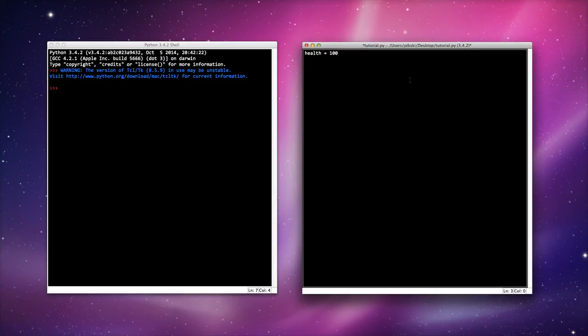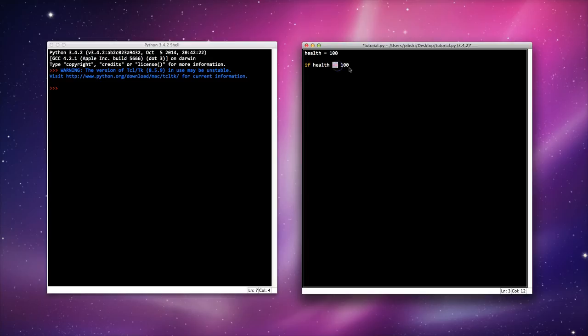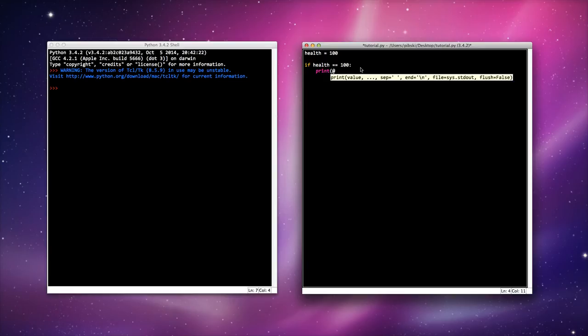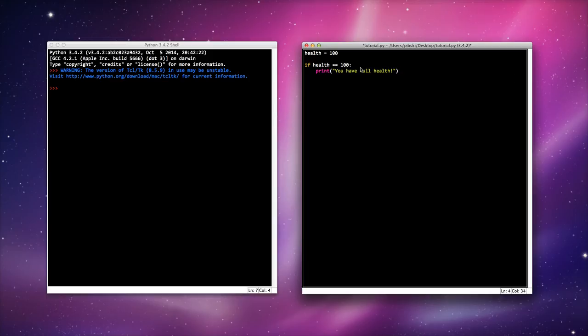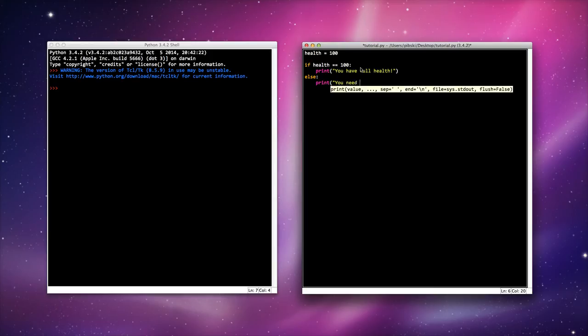In this statement it always starts off with an if. So if is my keyword and I want a statement that checks my health. If my health is equal to 100, and I will look at these statements in a little bit, if my health is equal to 100 I want the console to print a message 'you have full health.' If I don't have full health I want it to print a message saying 'you need to find some health packs.'